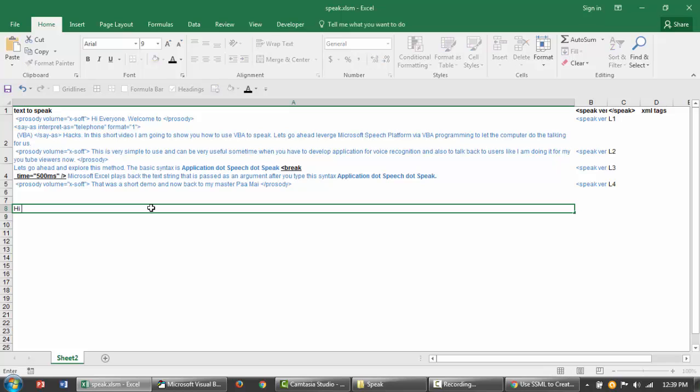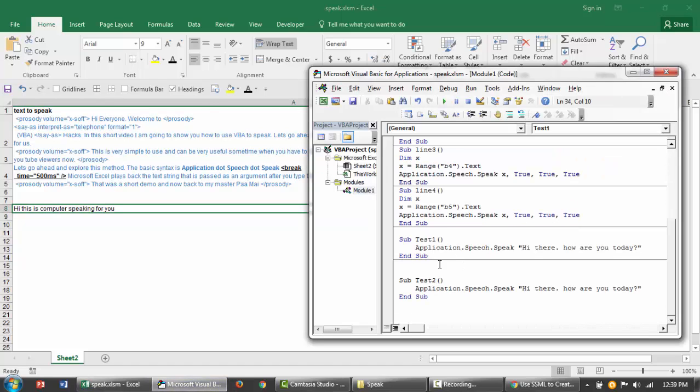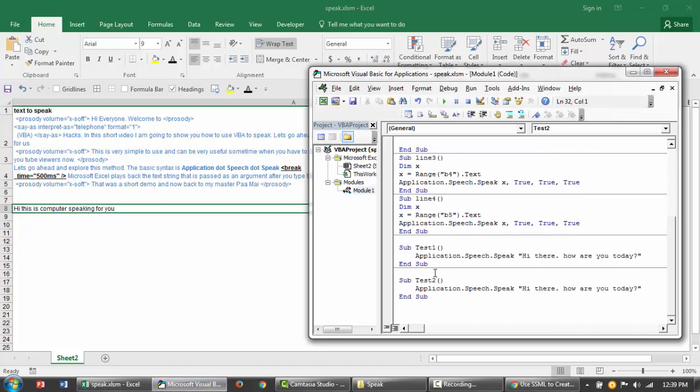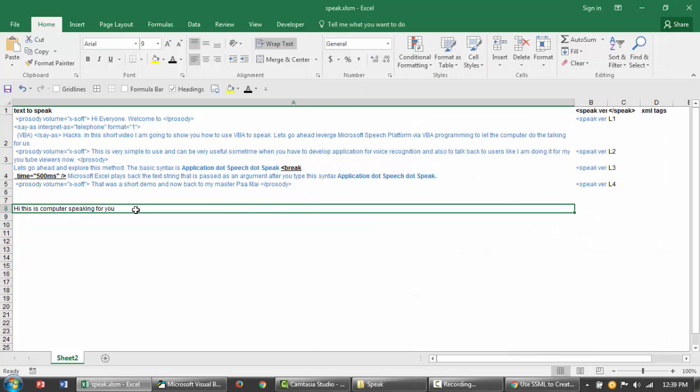So if I do this and I go here and type in speak the text that I've selected right now, selection dot text. And if I run this code, hi, this is computer speaking for you. All right. As simple as that.